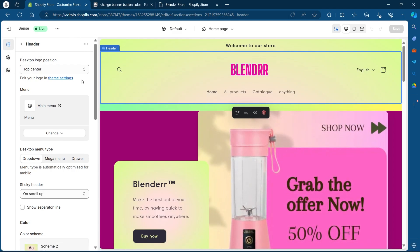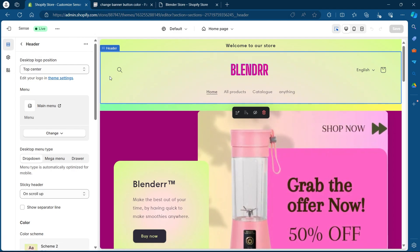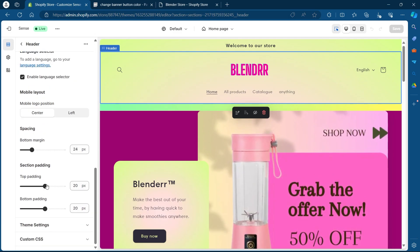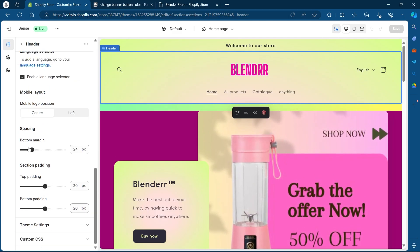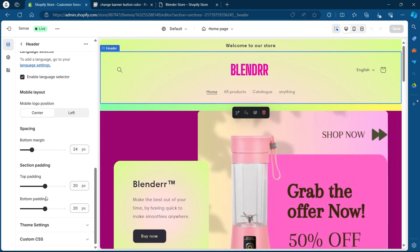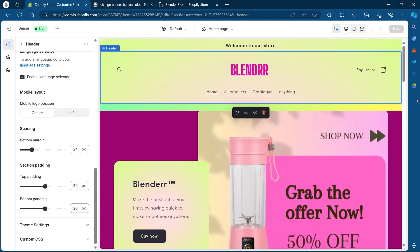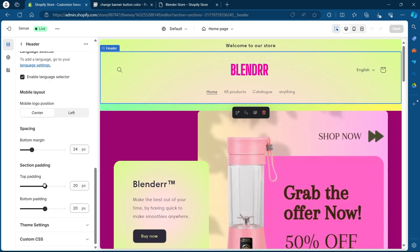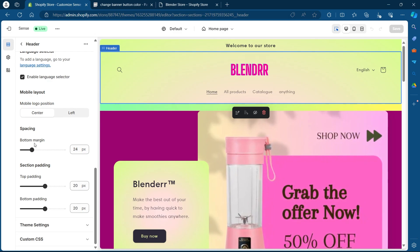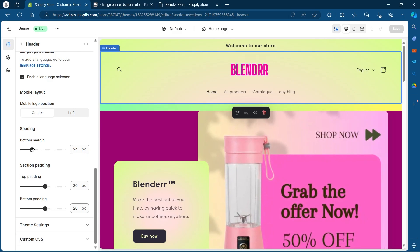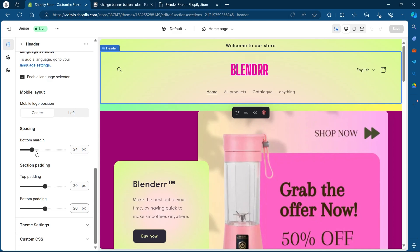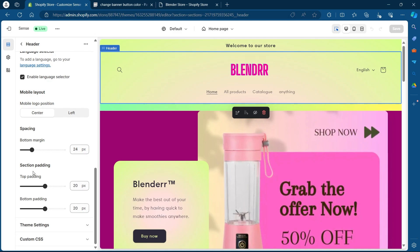So in order to change the size of header, you will have to scroll down and you will see some options such as spacing, section padding that has top padding and bottom padding. So you'll have to play with these scroll bars and you can change the size of your header.